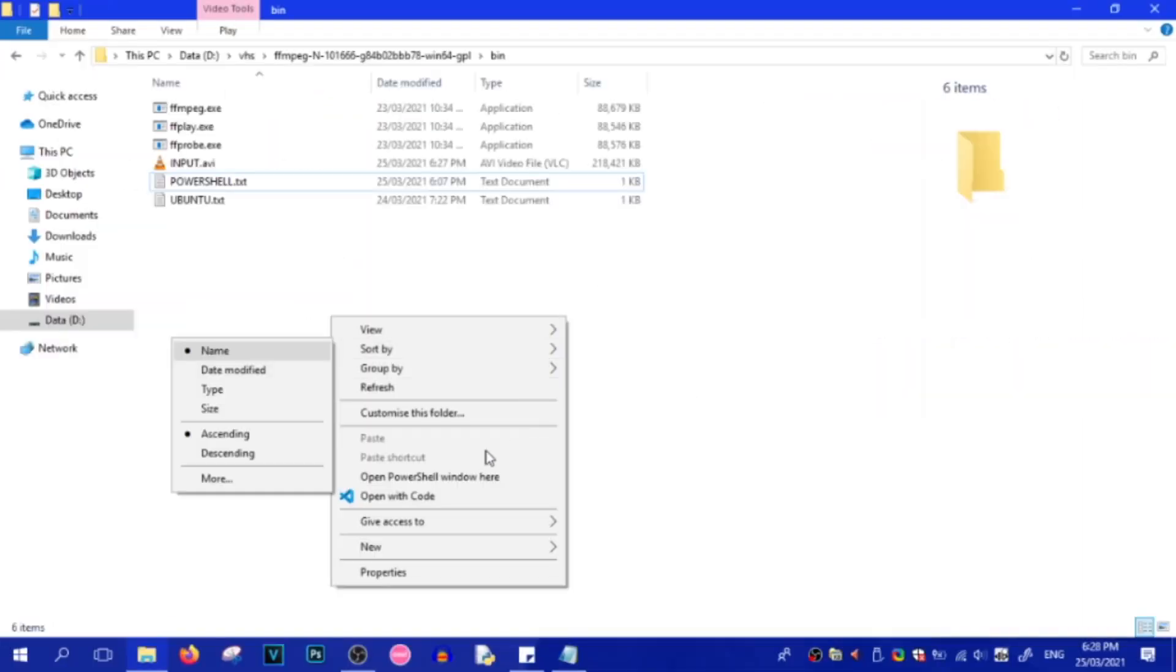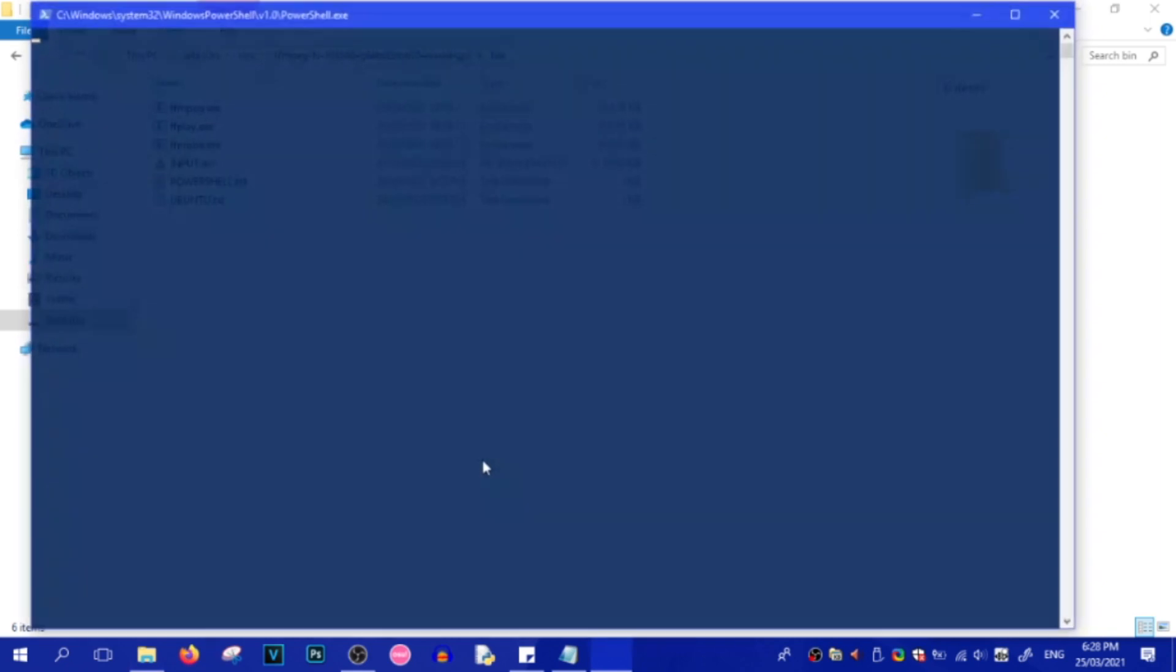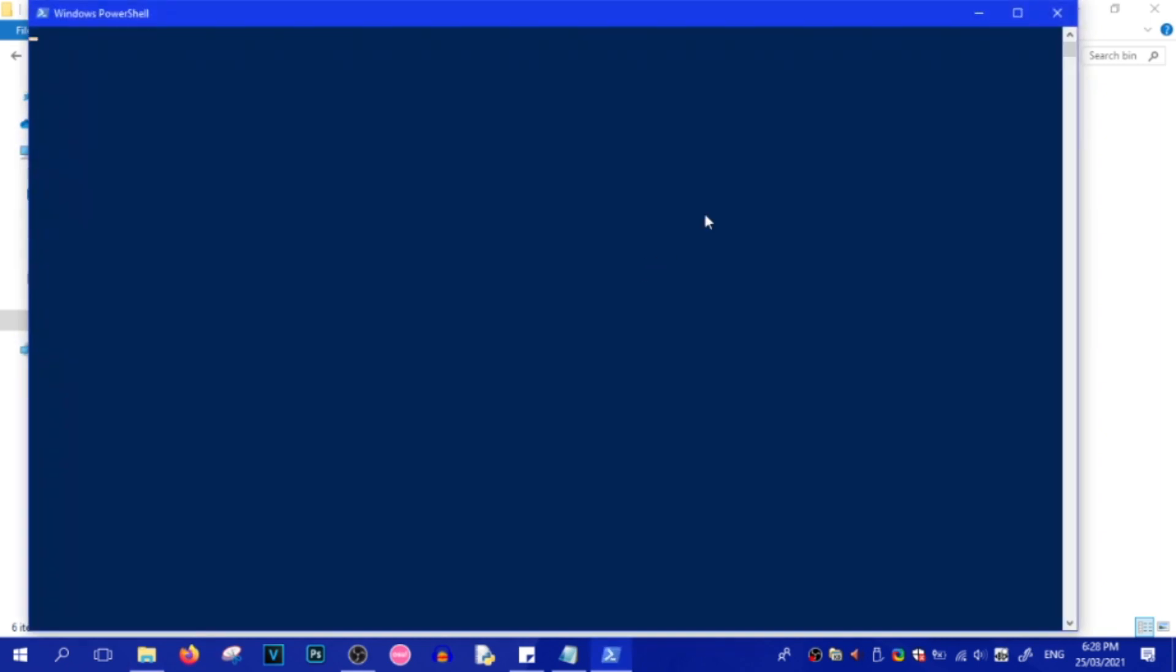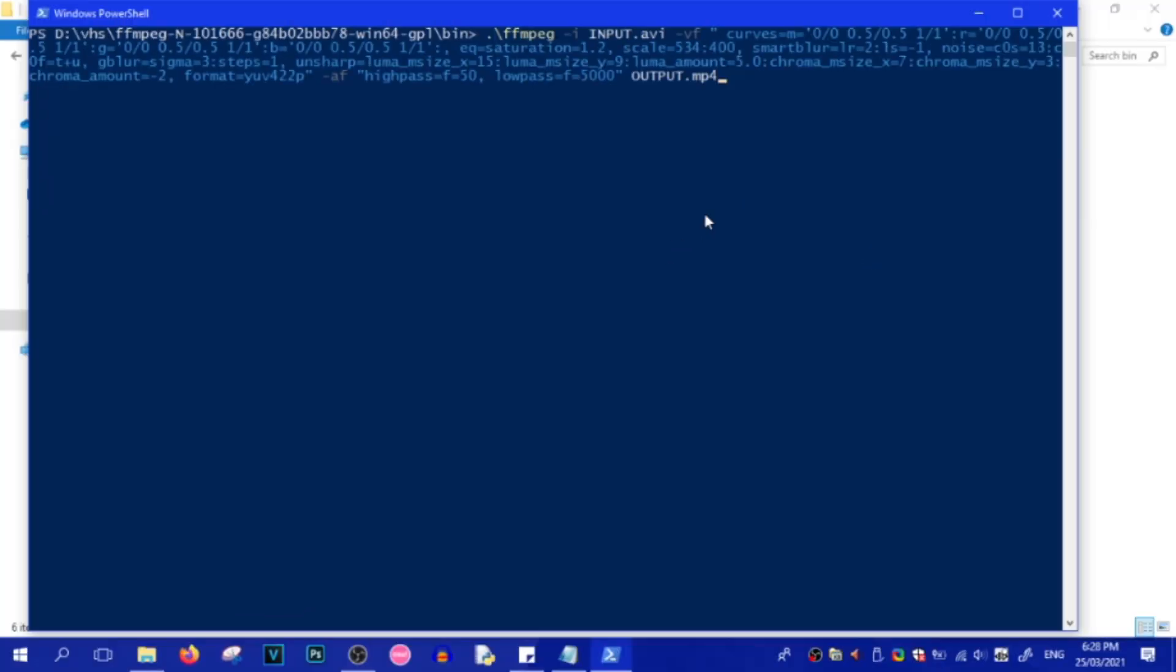So, shift-right-click for PowerShell and click on Open PowerShell Window here. And all we have to do now is just copy-paste the code.